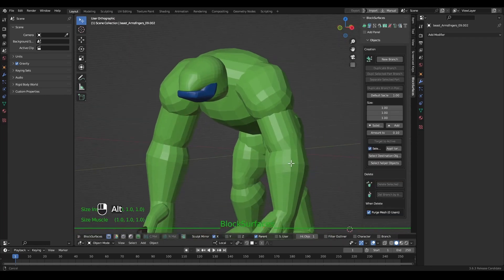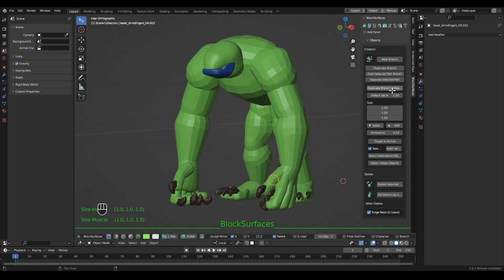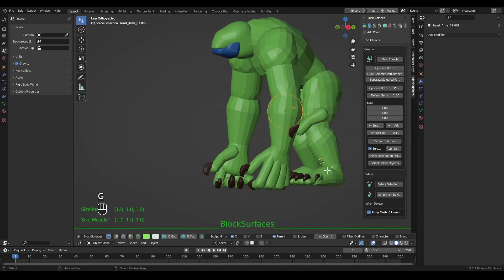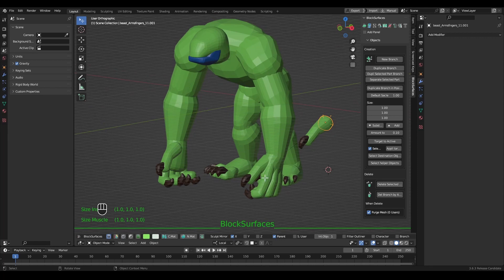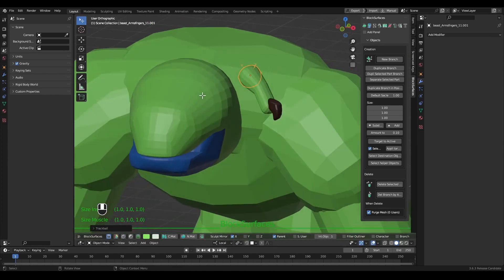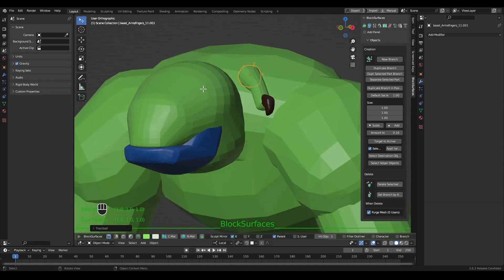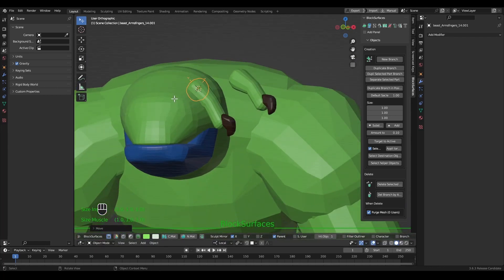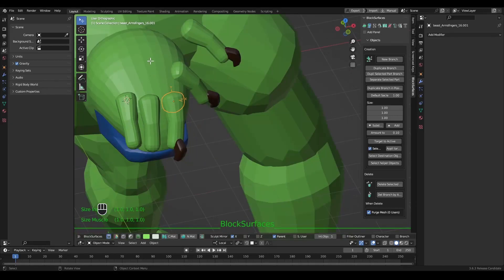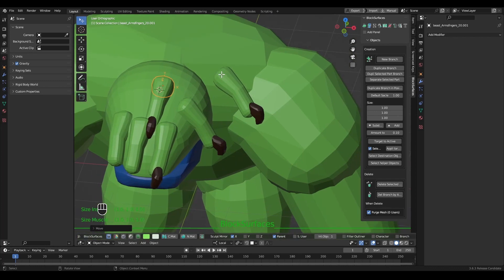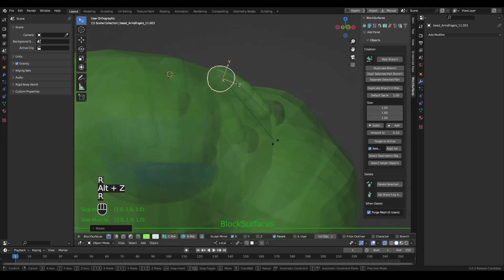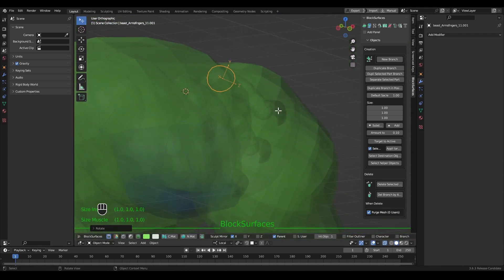Let's see a new function: duplicate branch in position. With this option we can duplicate a branch with its hierarchy in the position where the cursor is located. We are going to duplicate this finger branch with its hierarchy — now it is parented to the hand, so we remove that parenting. With the keyboard shortcut K we will duplicate the branch; it will align along the Z axis with the surface. If we have the parent option selected it will duplicate with its hierarchies; if not, it will only duplicate the selected one. We could orient the Z axis as we wish to have a branch projected in the direction we are looking for.